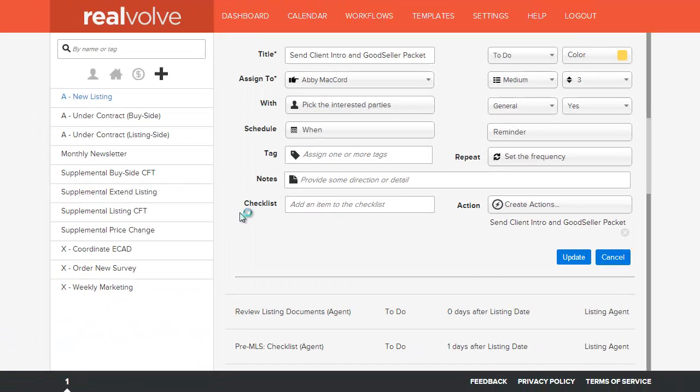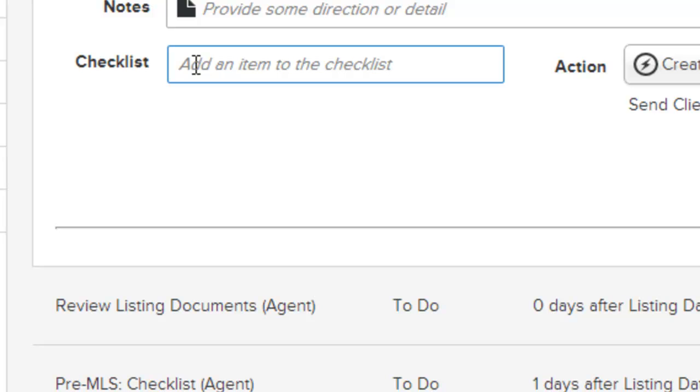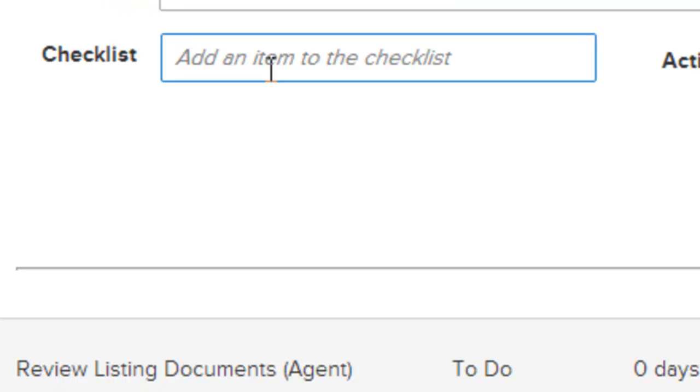Now let's go to the checklist. Checklist is a series of items that you can add to the activity that must be completed before the activity is considered complete. You can add as many items to the checklist that you need.